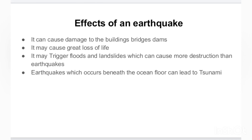Earthquakes can also trigger floods and landslides, which can cause even more destruction. If the earthquake is large enough to trigger floods and landslides, those will add to the overall damage and destruction caused by the earthquake itself.